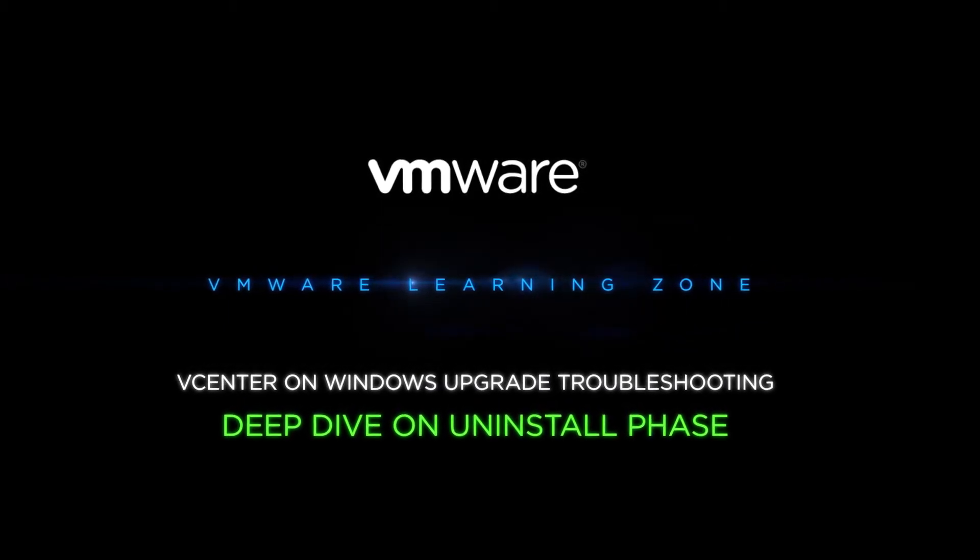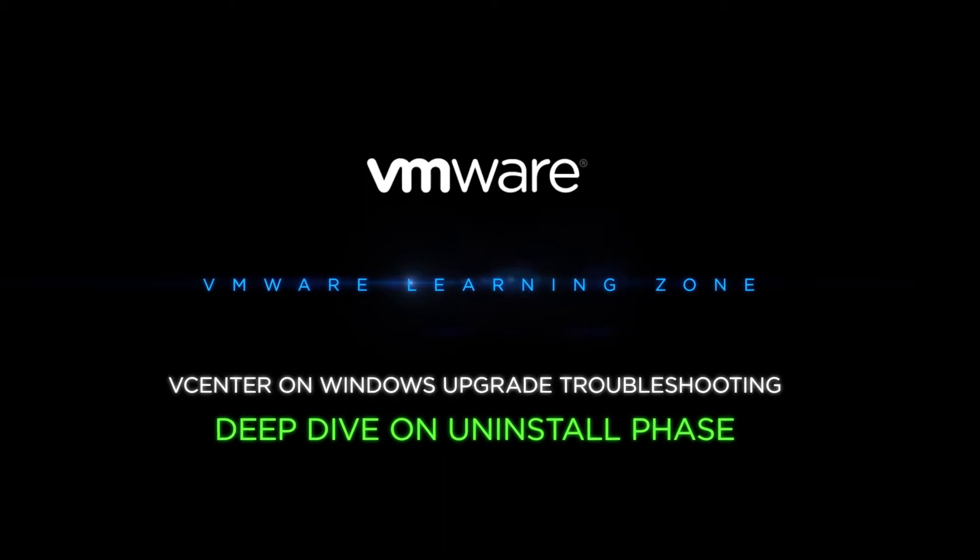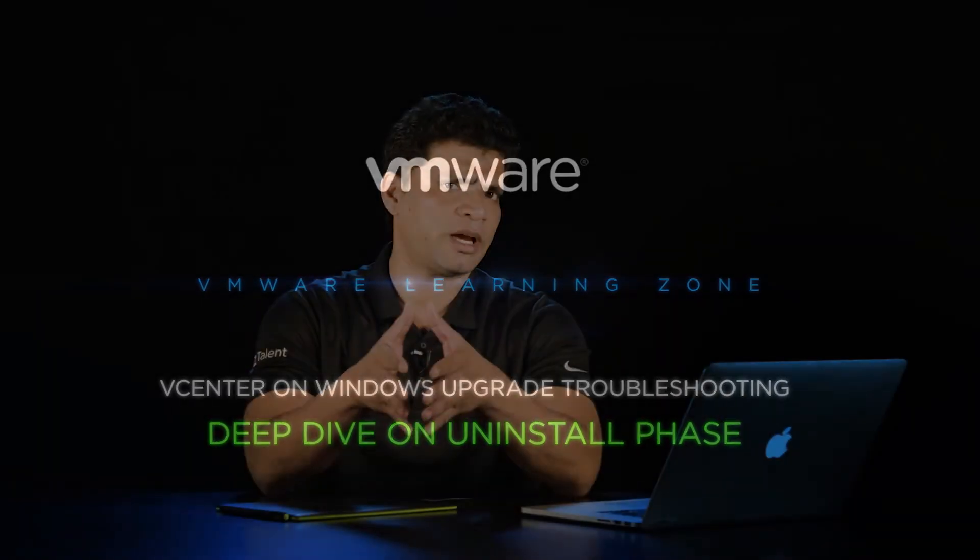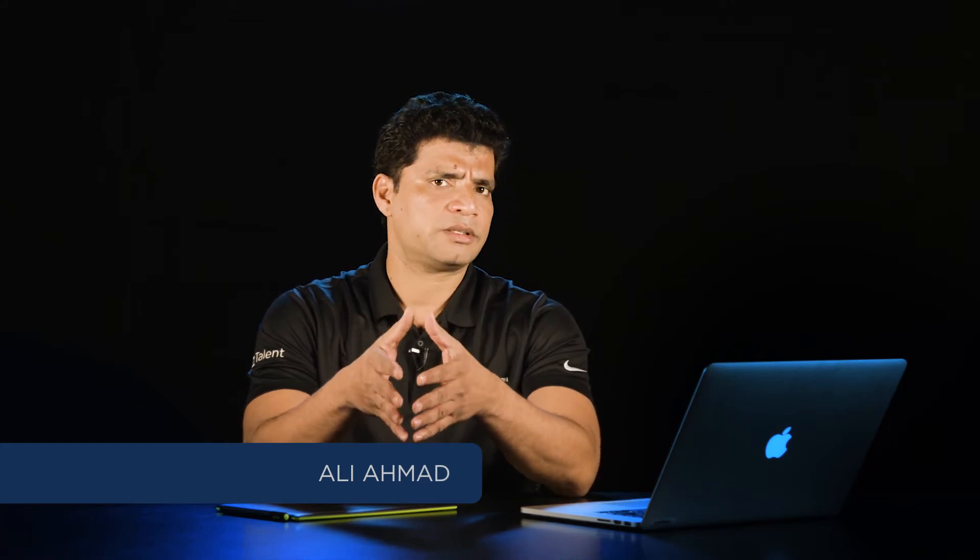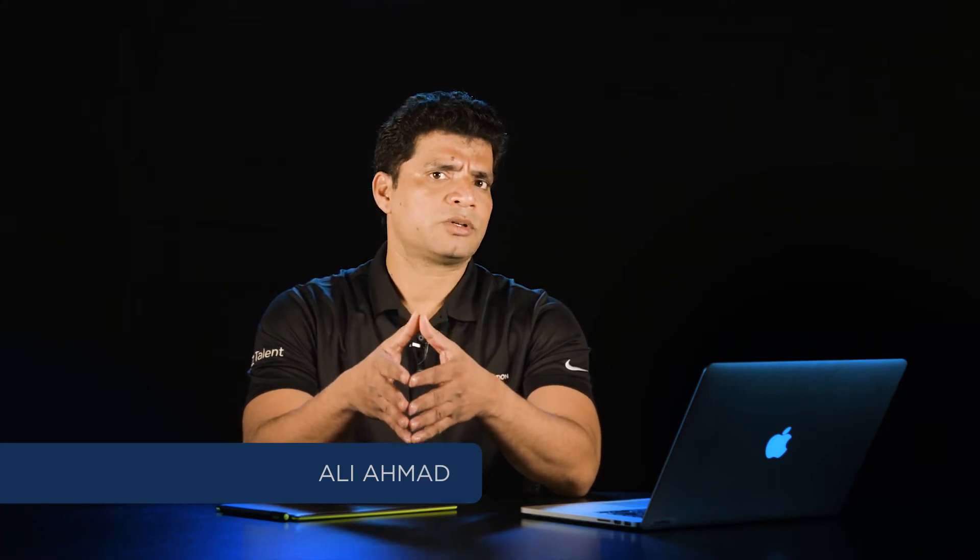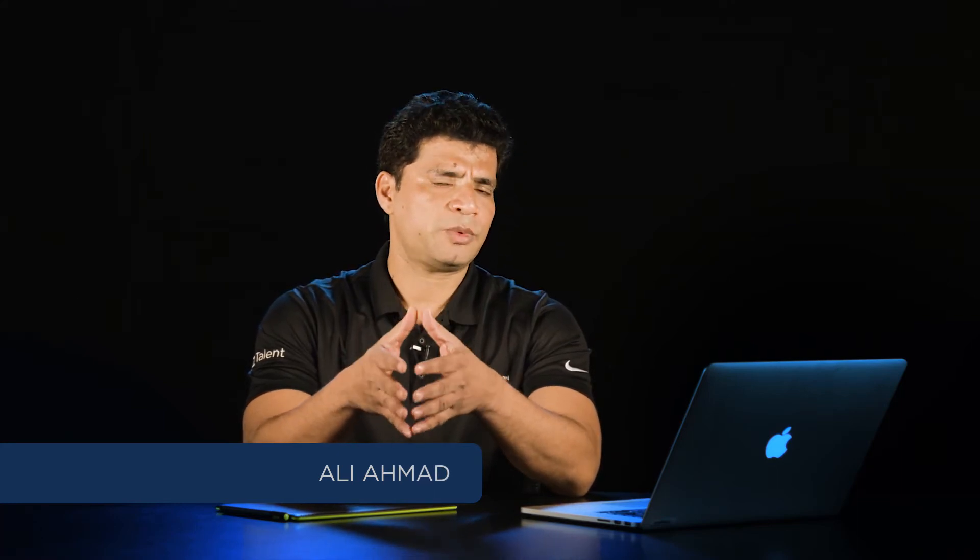Hi, I am Ali Ahmad. In this video we are going to do a deep dive analysis of uninstall phase. Uninstall phase starts right after verify packages state, so let's jump into the logs and see what is going on.